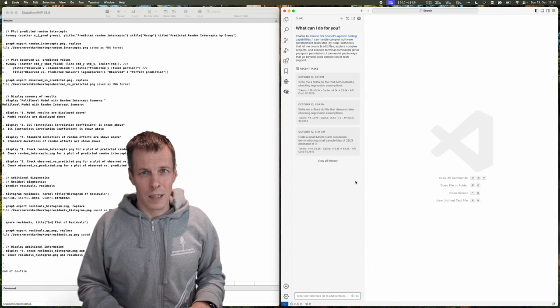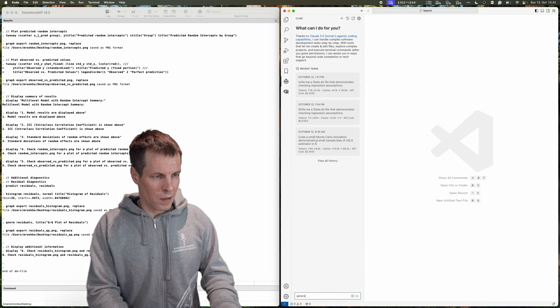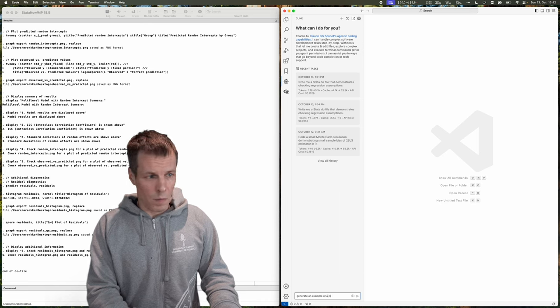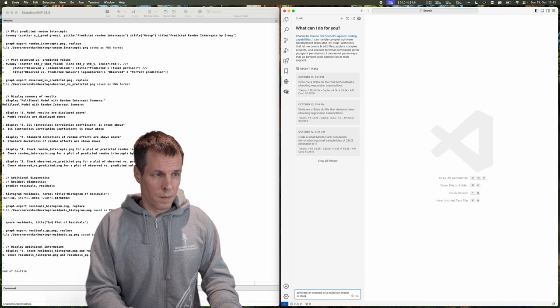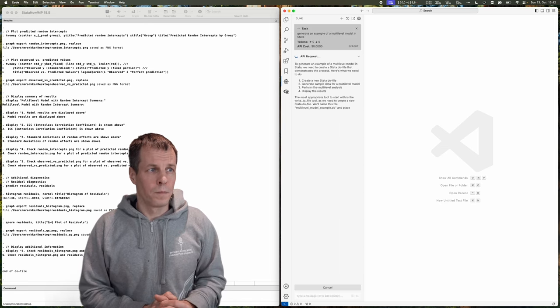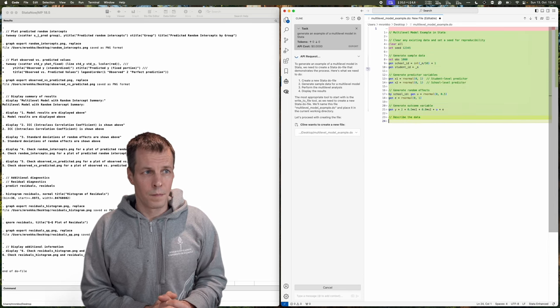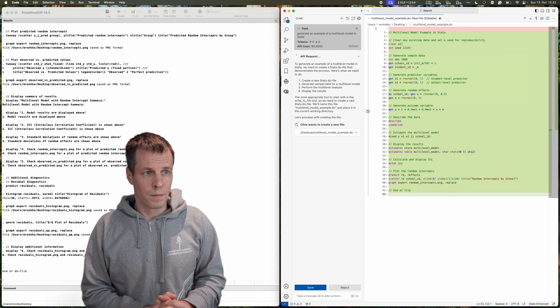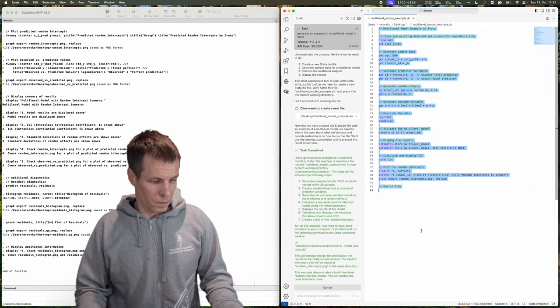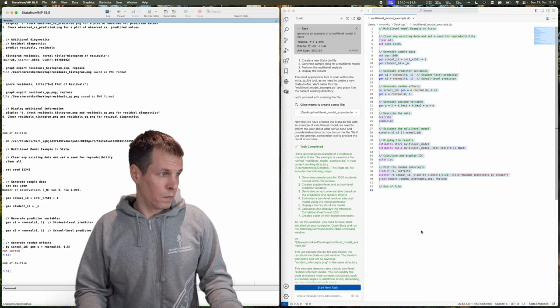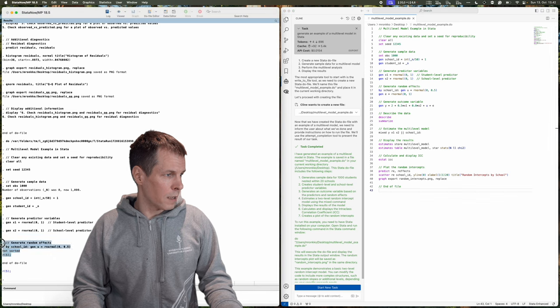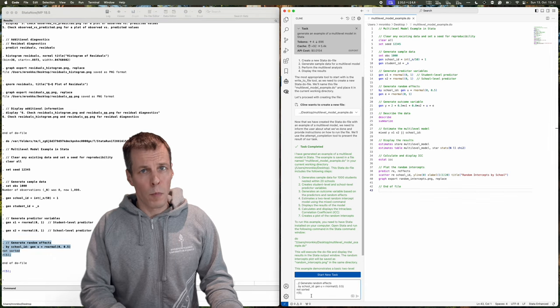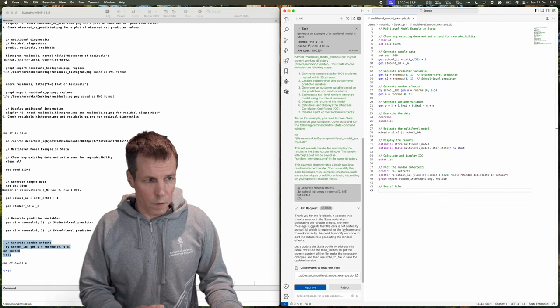Let's take a look at another example. So generate an example of a multi-level model in Stata. Okay, looks good. And let's make sure it runs. And it doesn't. So we can just say that this is our error. And then it probably knows that it needs to sort it or use the by sort command instead of by.